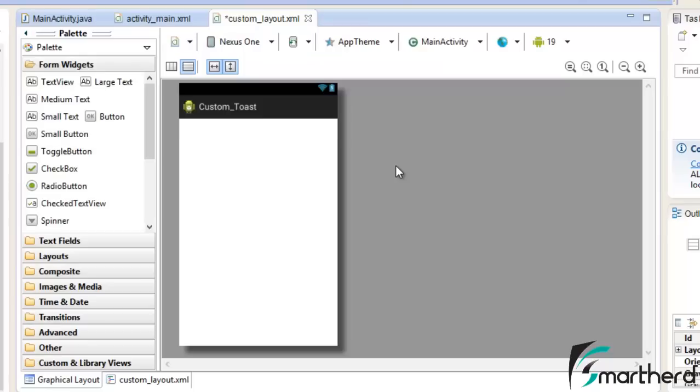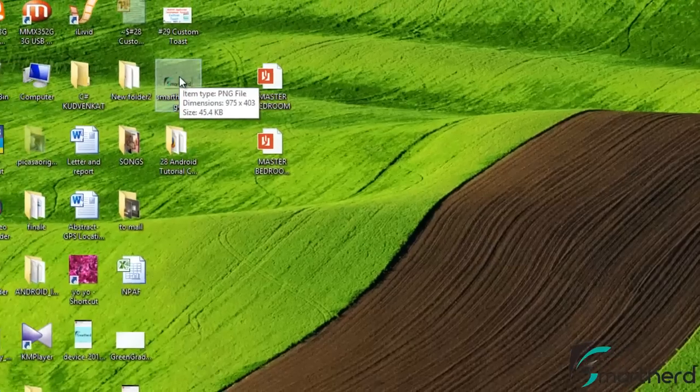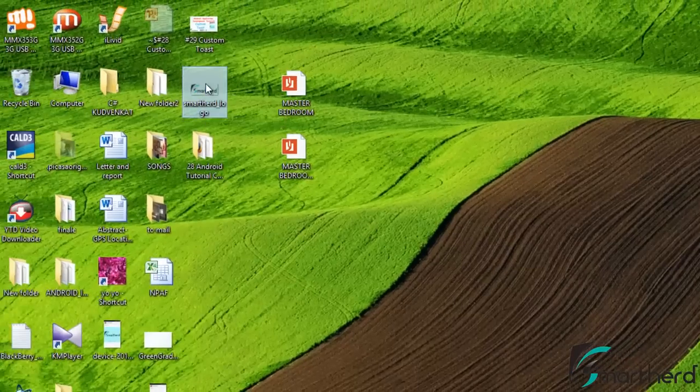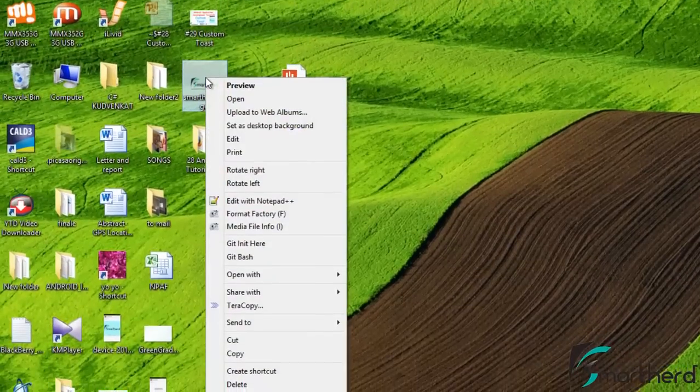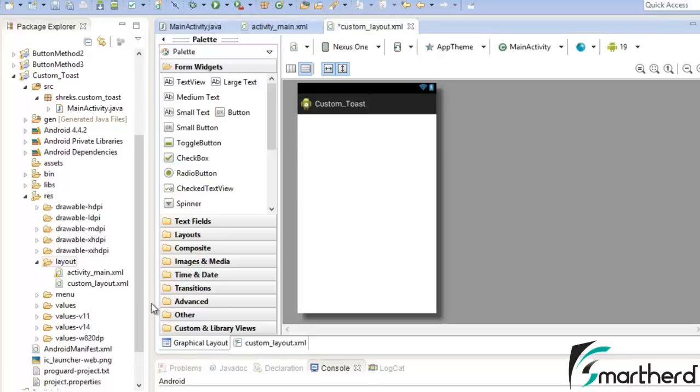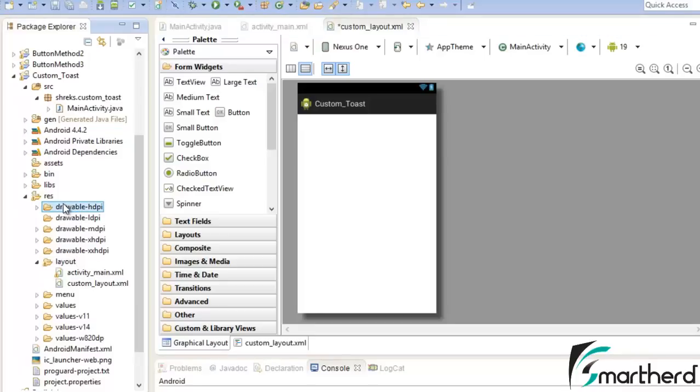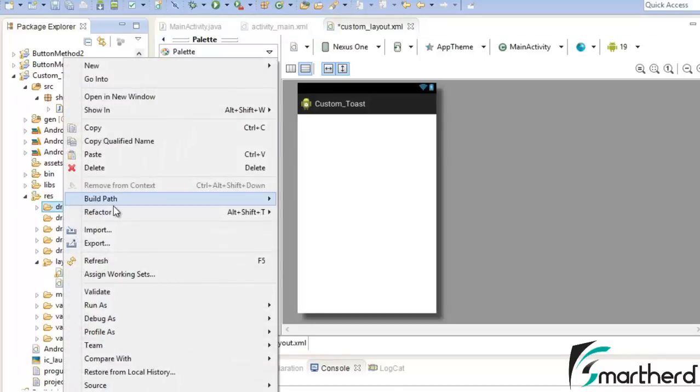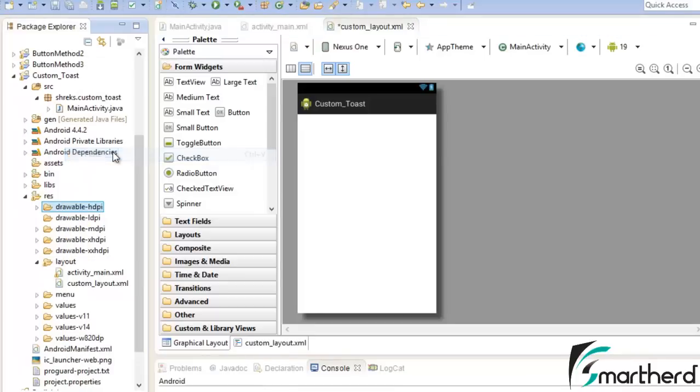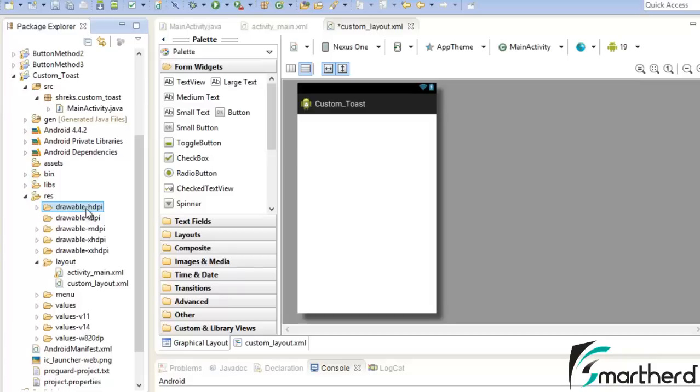Now we need an image for our image view. So I am just copying this SmartHerd logo, copy and paste it inside the DrawableHDPI folder. Now these are the extension guys, HDPI, LDPI, MDPI. As of now in general I am using this HDPI.